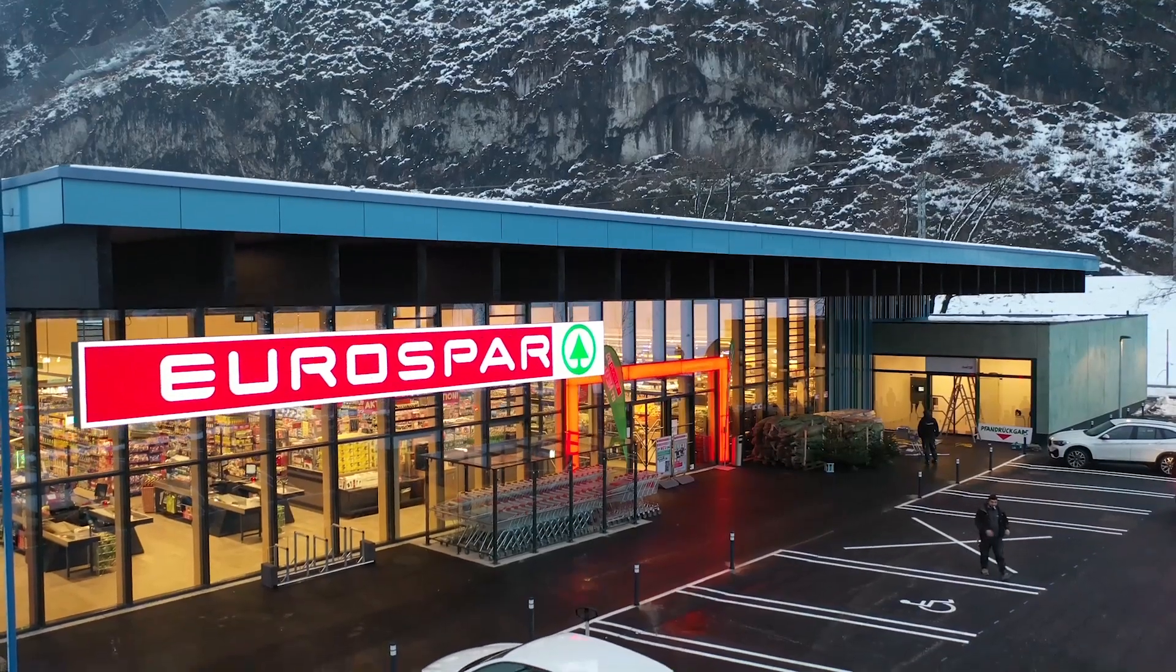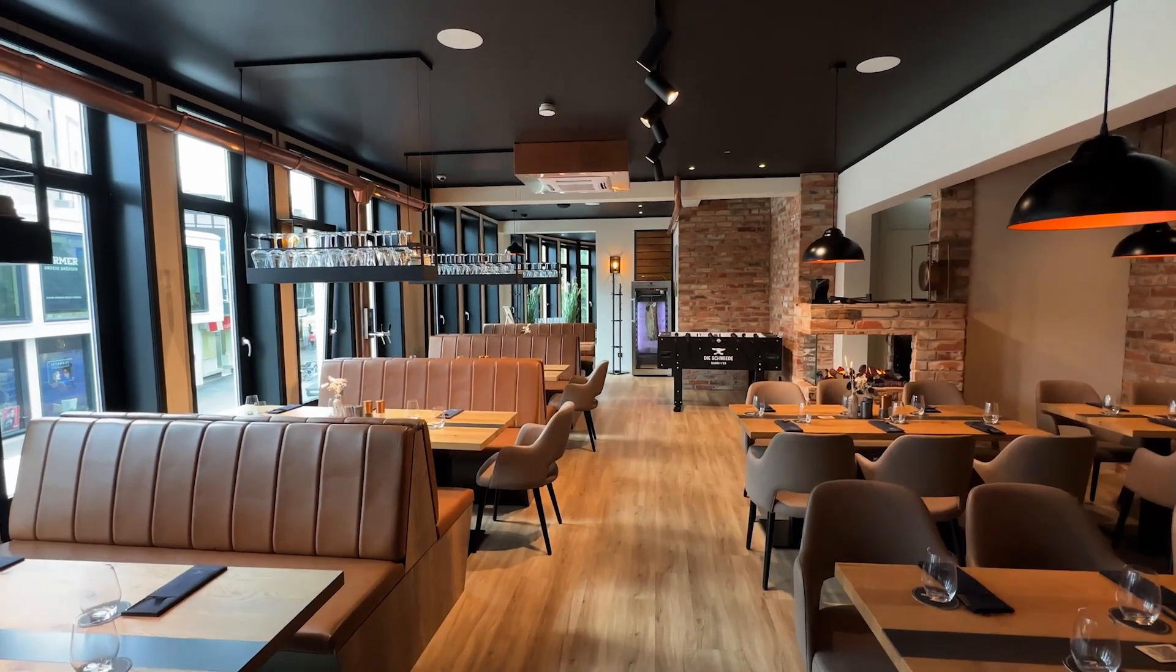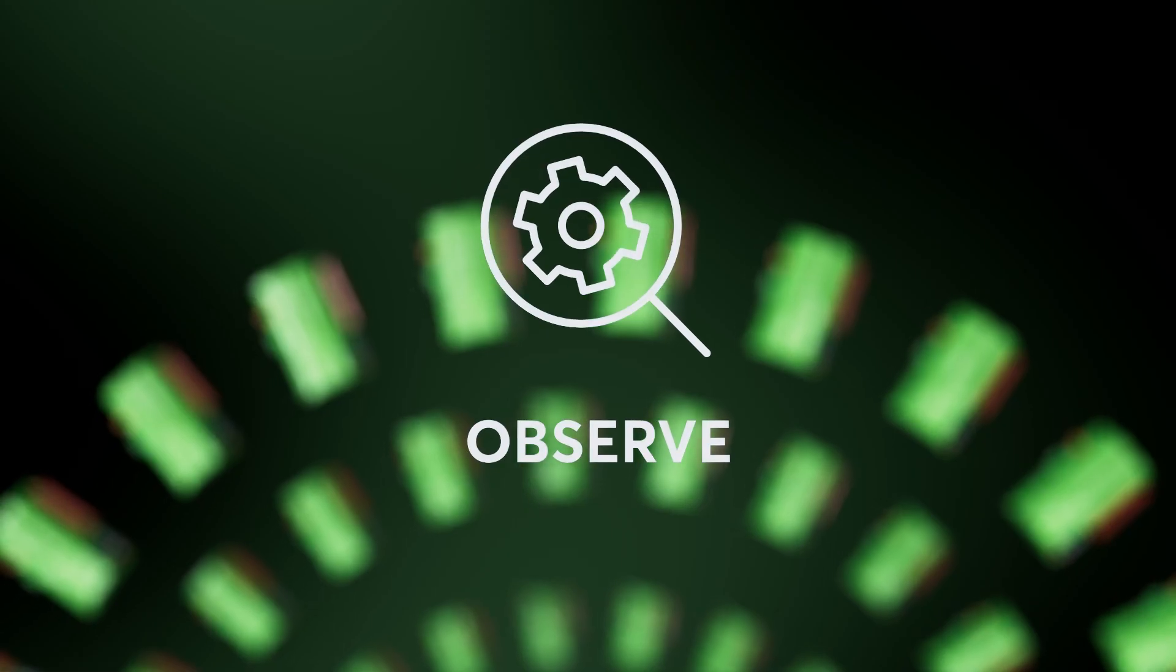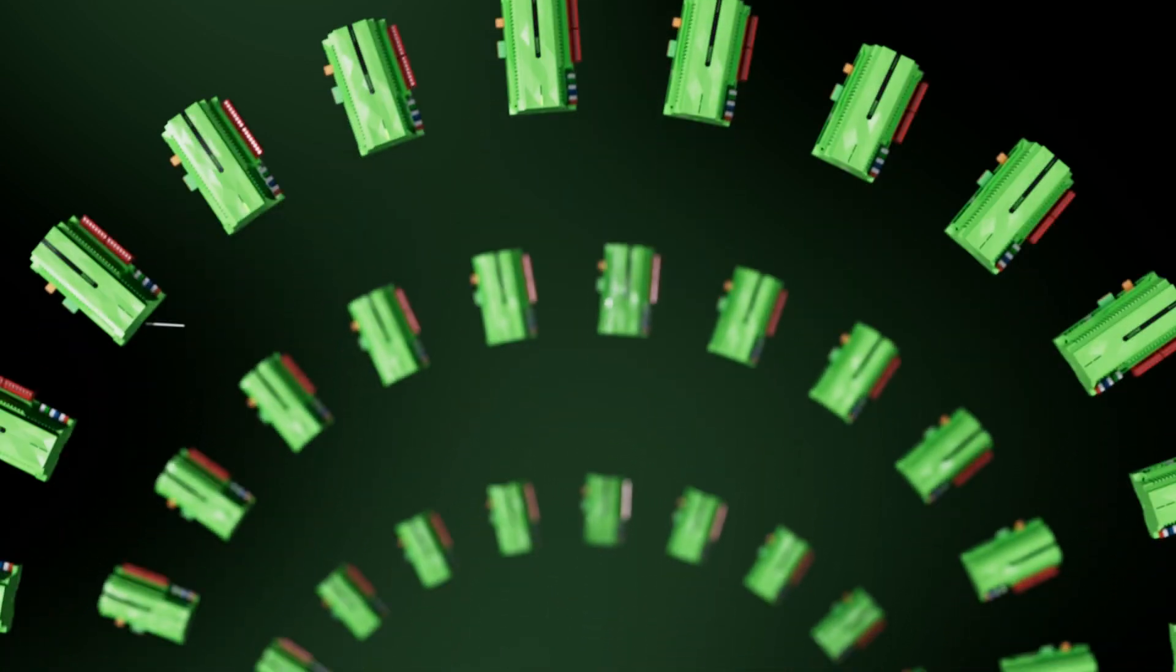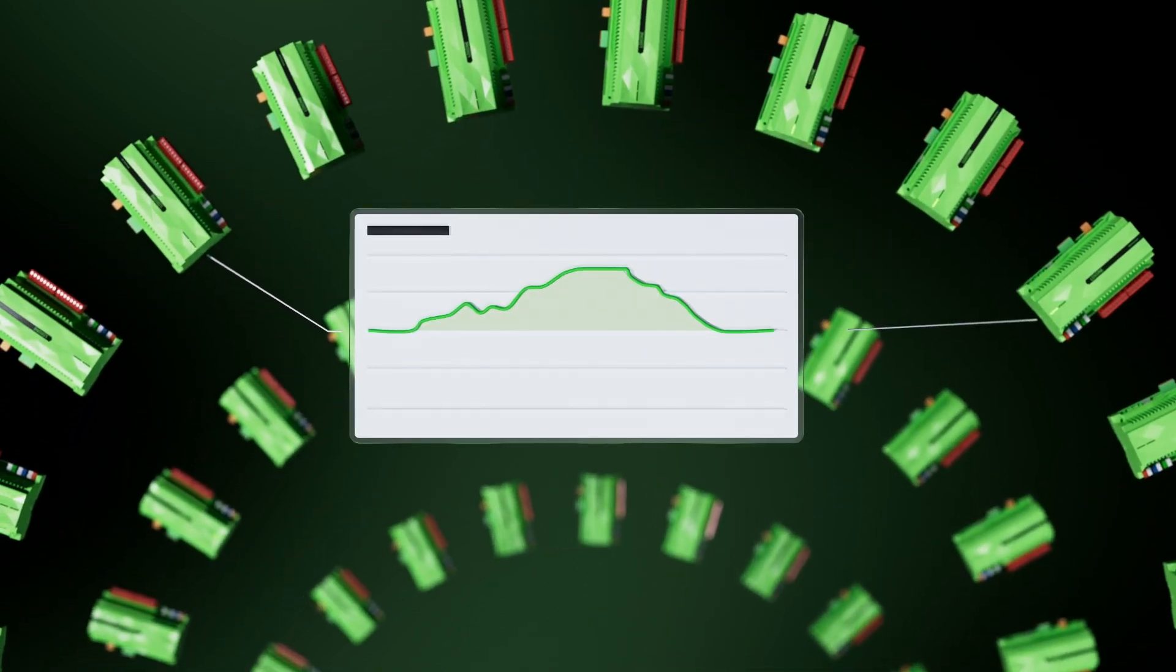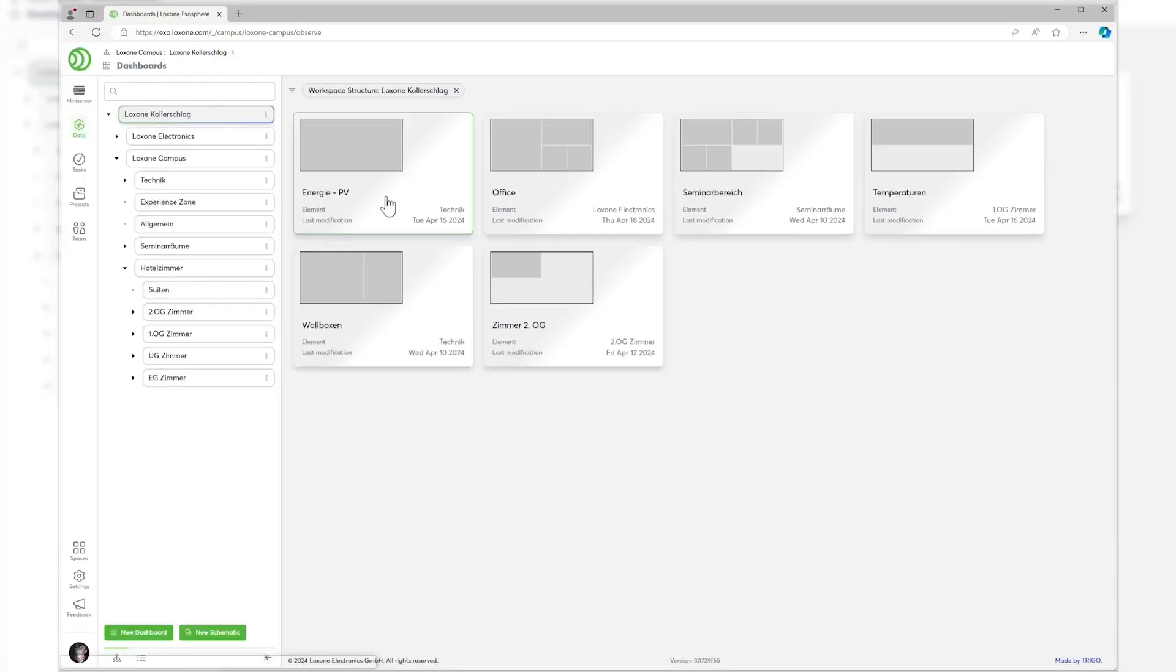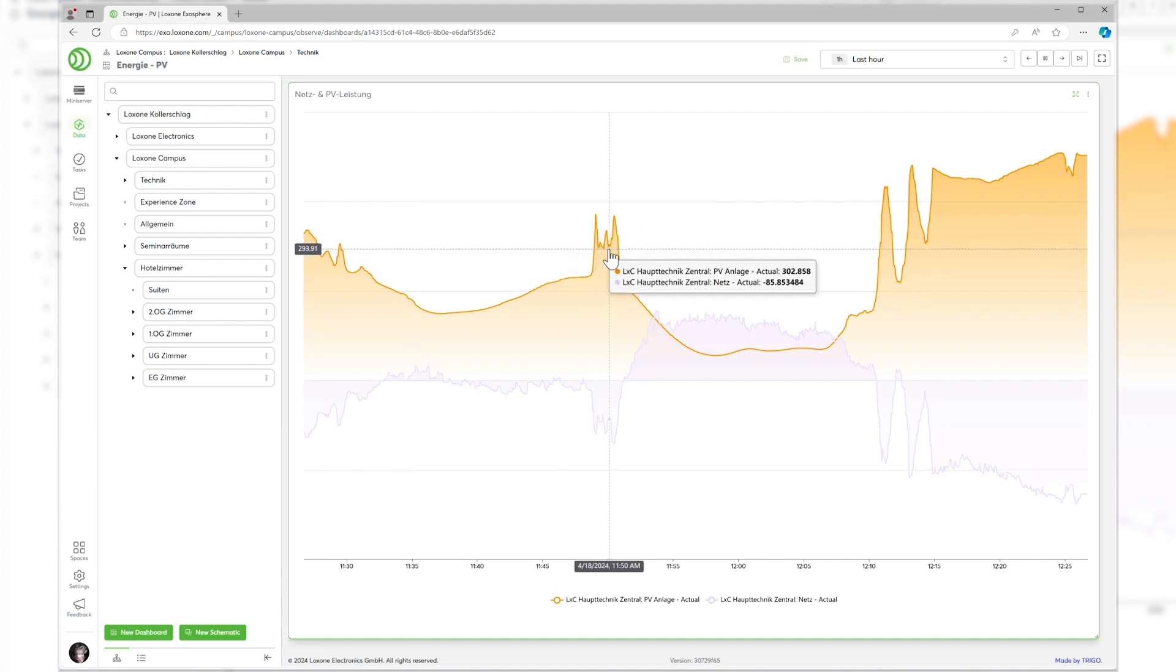Supermarket chains, restaurant chains, chain stores or companies with many office locations can use Exosphere to keep an eye on all building installations, maintain them centrally and compare the performance of the buildings using comparative statistics and dashboards. In the pro and enterprise version, historical data from the last three or five years can be saved, visualized and compared. The perfect tool for the facility management team.